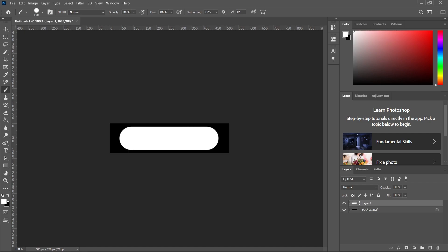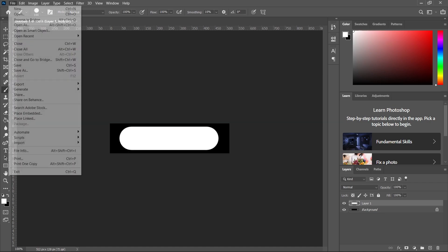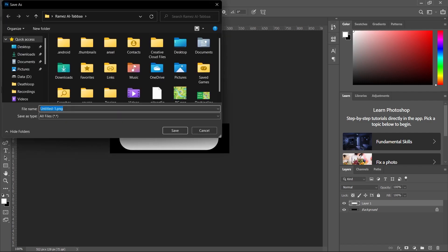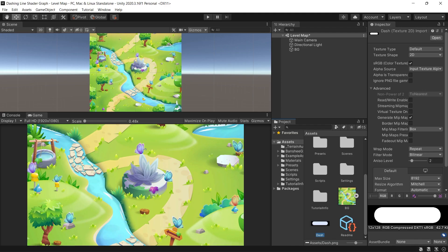Then don't forget to delete the black background before exporting it as PNG which is a mistake I've did while recording this video.